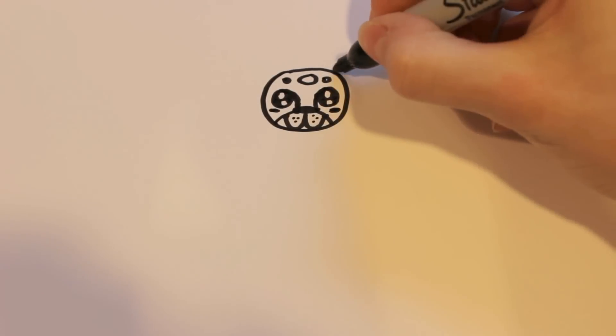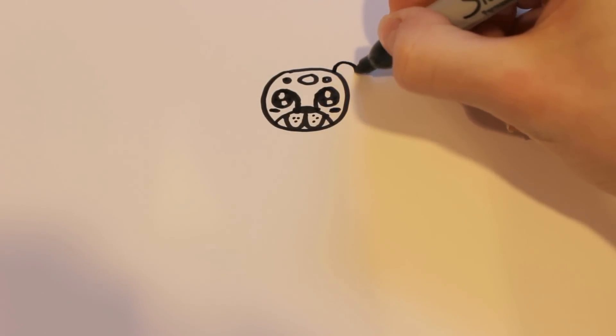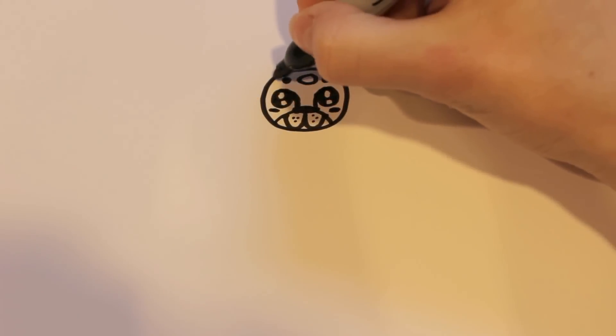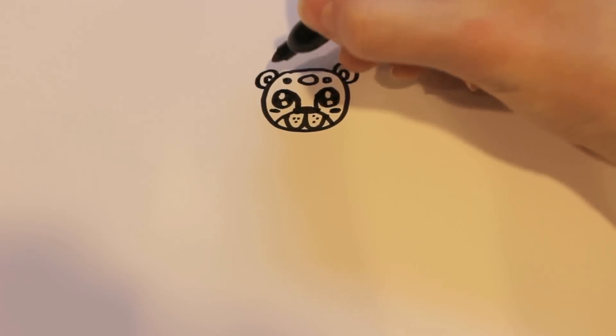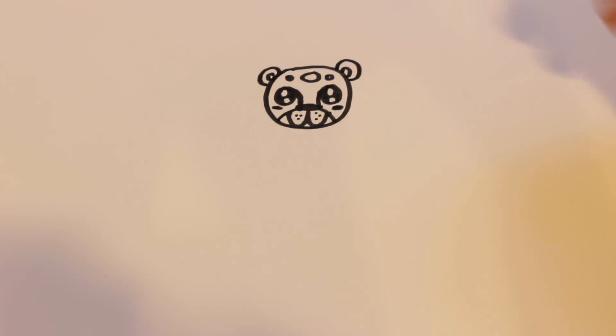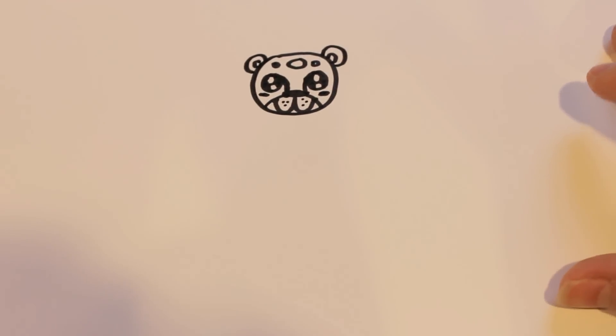And for the ears, I'm just going to want to draw two pretty small circles there. Just like that.